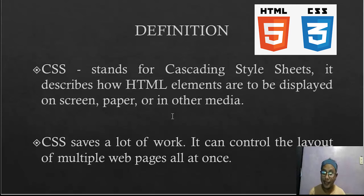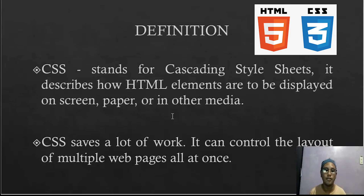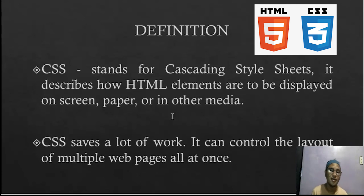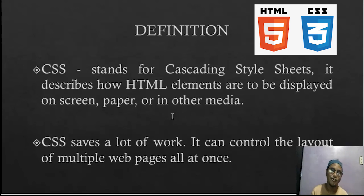CSS stands for Cascading Style Sheets. It describes how HTML elements are to be displayed on screen, paper, or in other media. CSS saves a lot of work — it can control the layout of multiple web pages all at once. CSS is used to design our code elements, for example: background color, font color, font style such as Calibri, Tahoma, Bookman Old Style, font size, and so on.